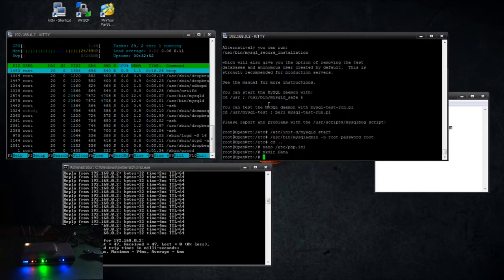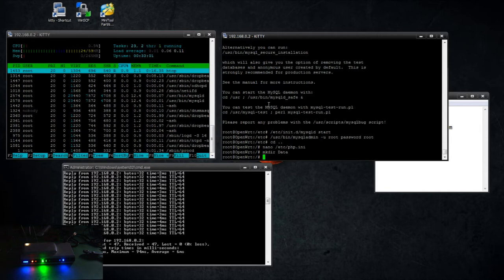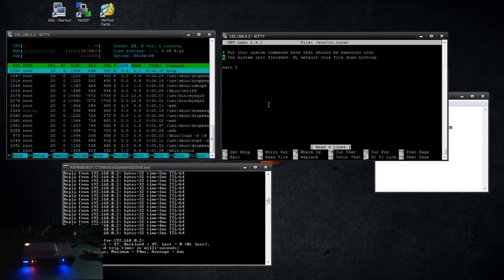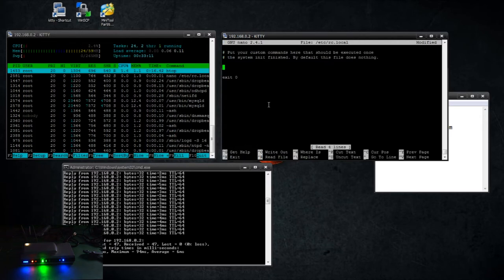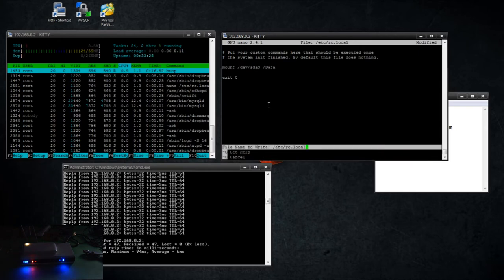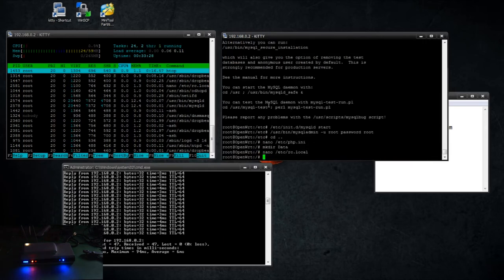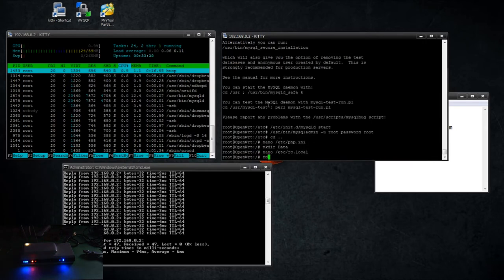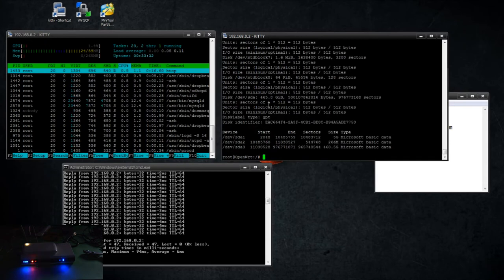I'm going to make a directory called data and that's where the music's going to be. I could just call it music, but I'll call it data. And we're going to edit nano /etc/rc.local. All right, now this is like an auto exec script, so anything that you put in here is going to be run at boot up. So it's going to run mount and it's going to try to mount sda3 to the data directory, and then it's going to exit.